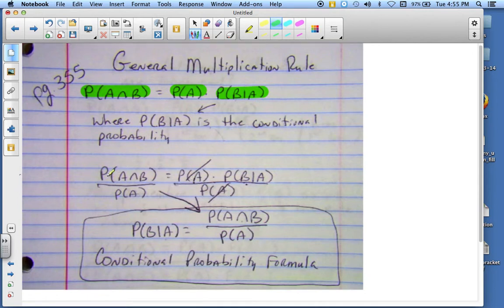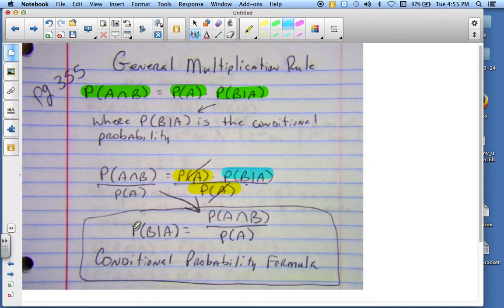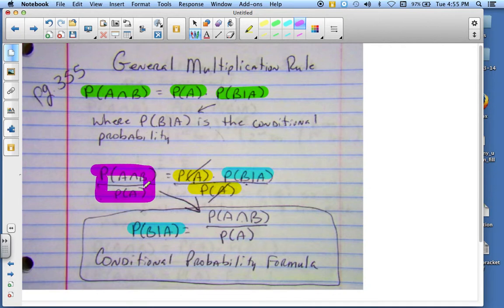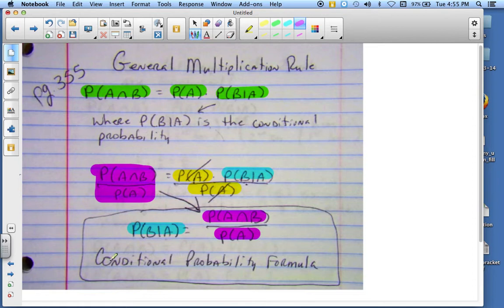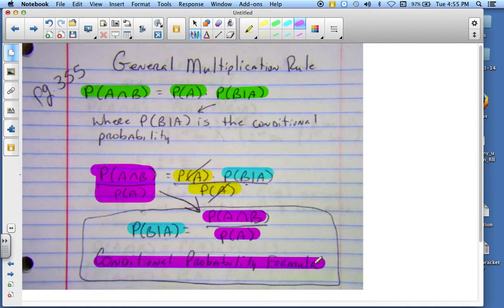This gives us the general multiplication rule. The probability of A and B is the probability of A times the probability of B given A. Now, if I take this rule and divide by the probability of A on both sides, these two things cancel out, and what I'm left with is the conditional probability formula. The probability of B given A is equal to the probability of A and B divided by the probability of A.